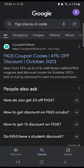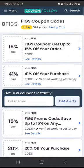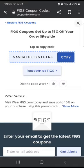Then you're gonna head over to the first website, CouponFollow, and wait for it to load. Once that is done, you're gonna see the logo of FIGS on the top left corner, along with a list of codes displayed on the website. For example, the first one says get up to 15% off your order, so you can click on that and it's gonna show you a code.